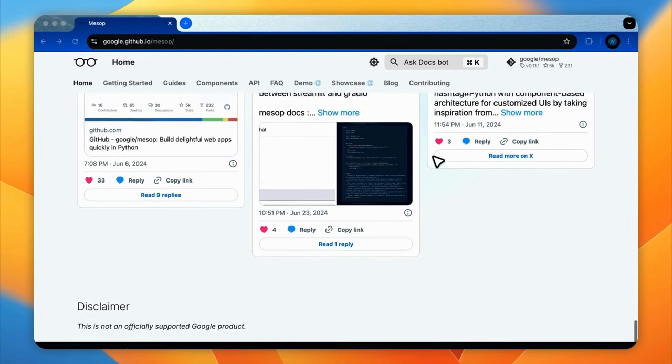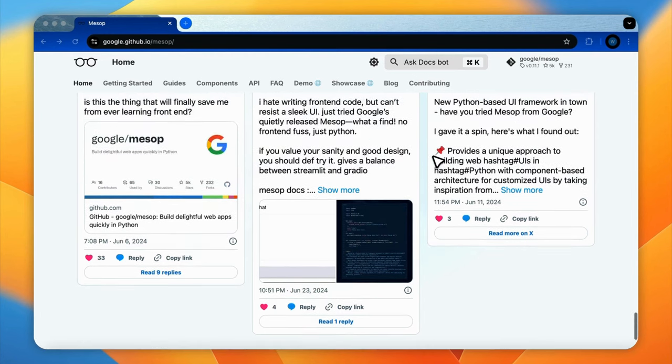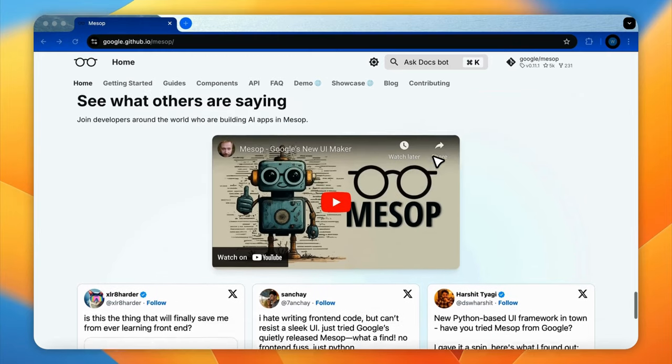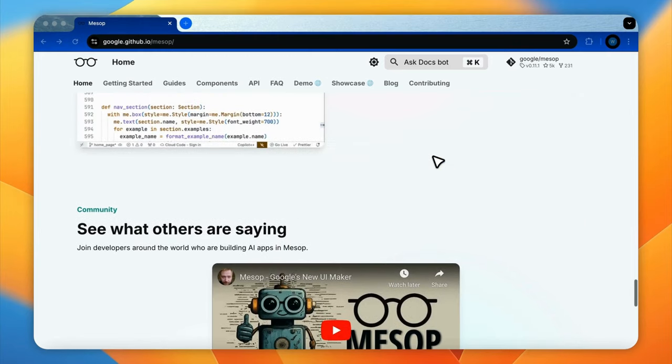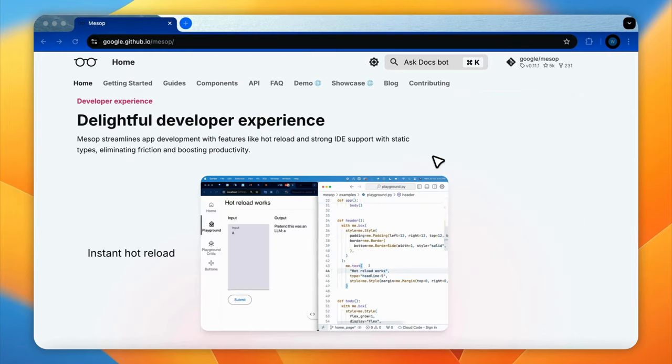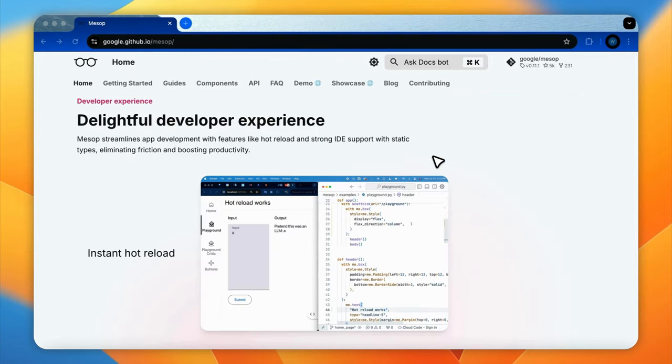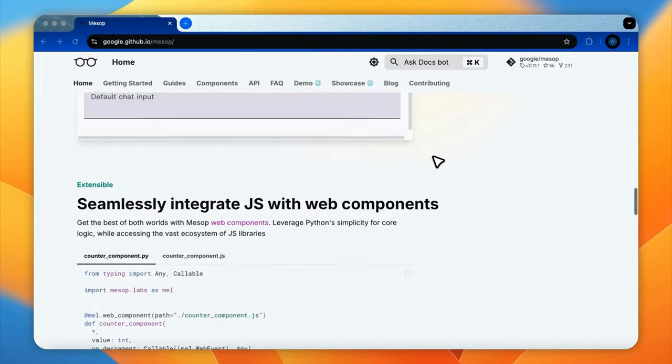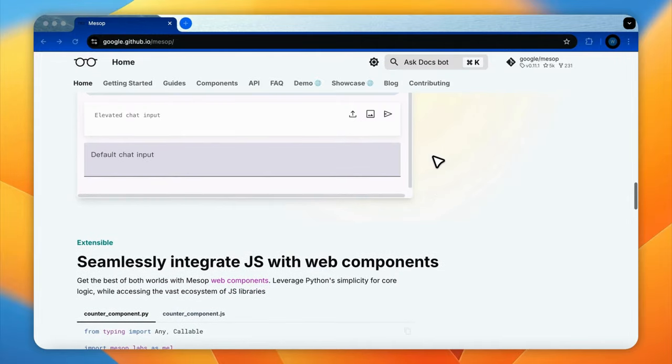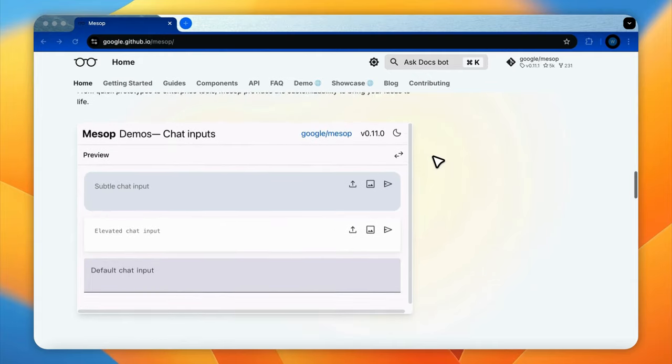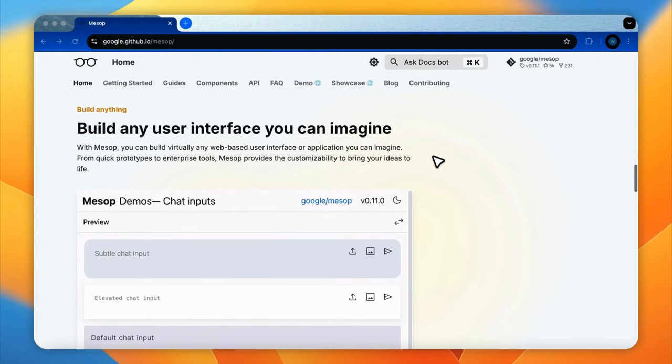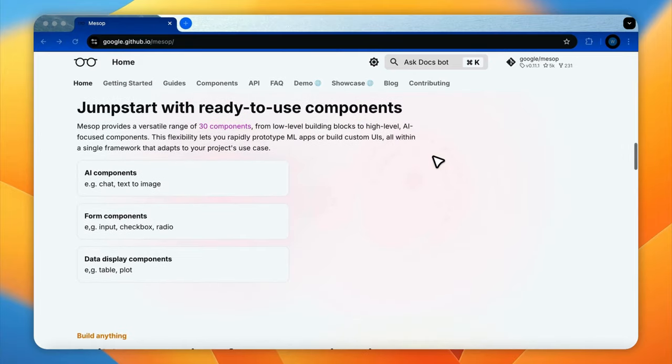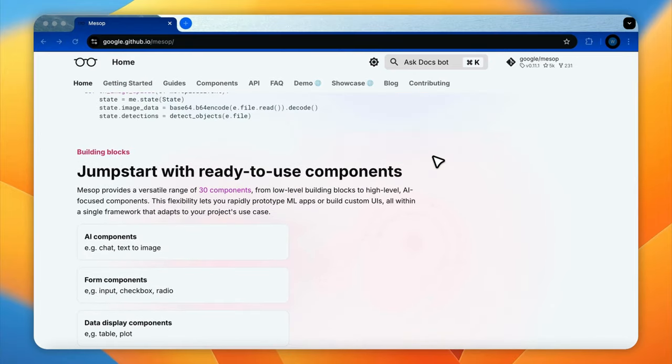Being outside of official support means Mesop can evolve rapidly and incorporate community feedback more readily. This agility could lead to fast innovation and a more tailored experience for LLM-app developers. After many demonstrations on creating multi-agent apps with other UI framework, I will introduce how to make a Mesop UI app.